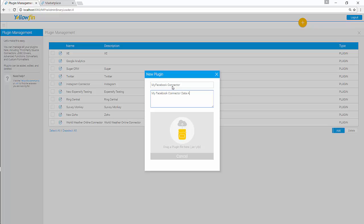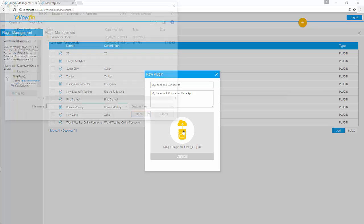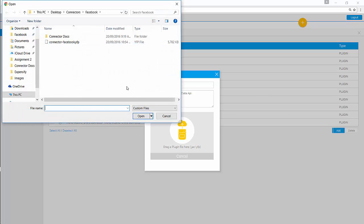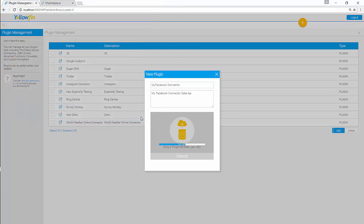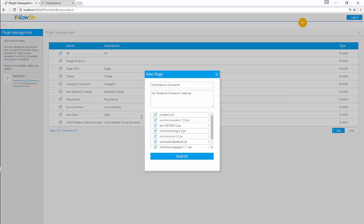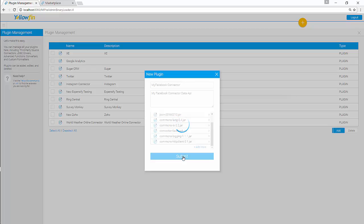Data API. You can either drag your plugin or upload it from your computer. Let's upload it. Your connector is successfully uploaded. Click on Submit.